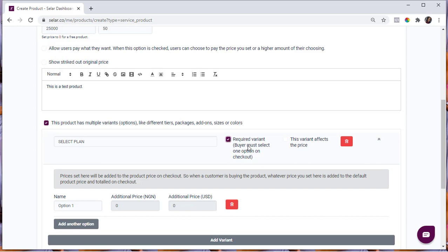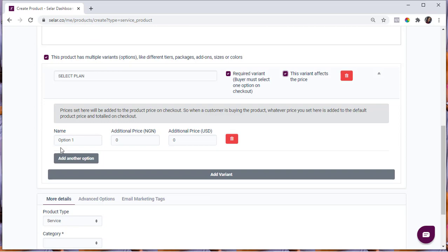I want my customers to select a plan before checkout. The next option is to tell whether this variant affects the price — that is, is there an additional price for selecting a different plan? For instance, does it cost more if your customer selects 'Service Only' versus 'Service and Workshop'? If yes, check the option that says 'This variant affects the price.' We are going to check that. Now add the options under this variant. The first option will be 'Service Only.'